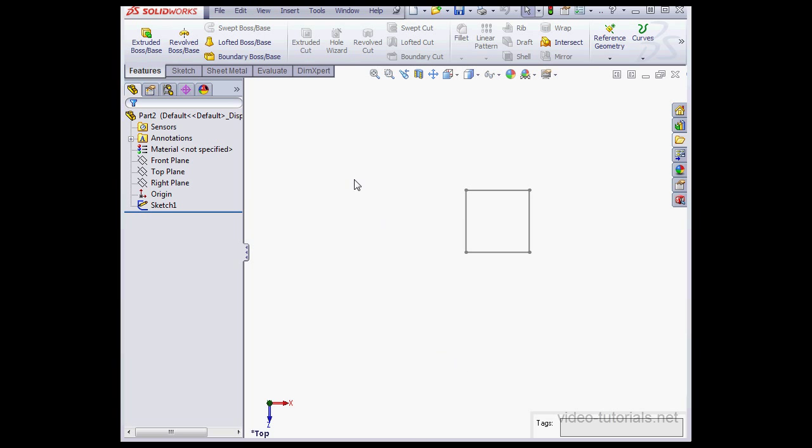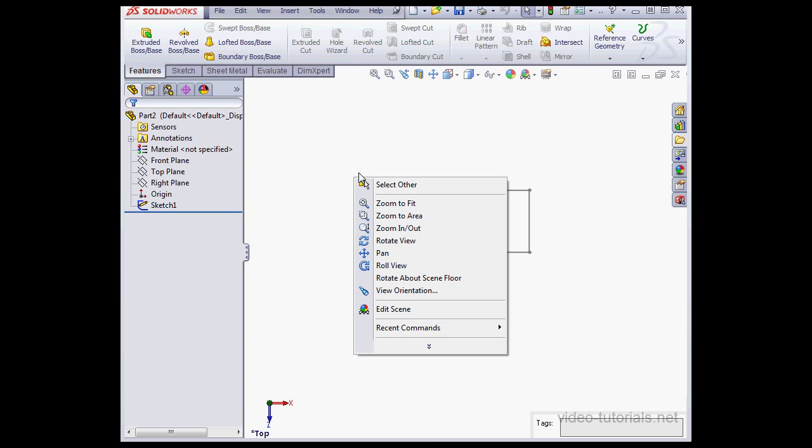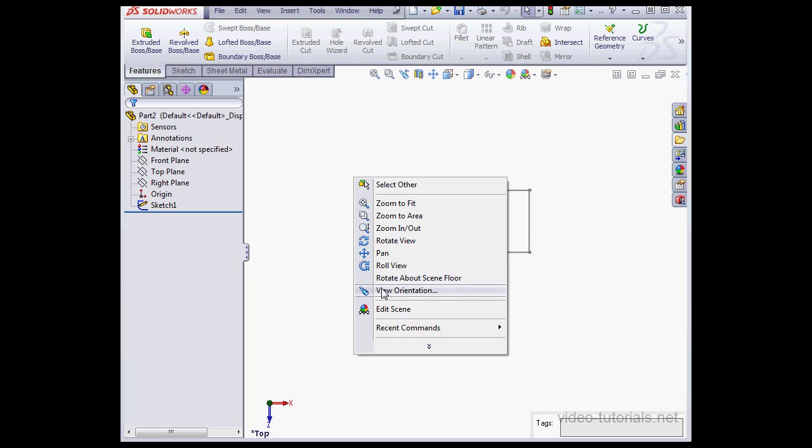Anytime you right-click in the graphic area, you'll get a contextual menu that depends upon the environment you're in and what you're clicking on. If you want to exit that contextual menu or auto-collapse it, just click in any blank space in the graphic area.